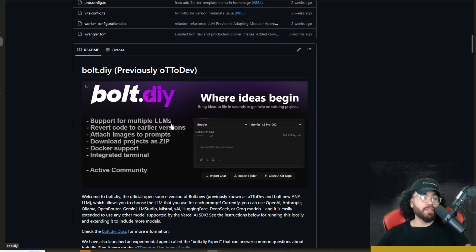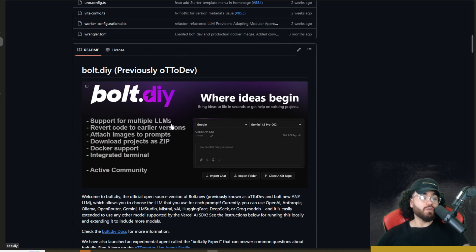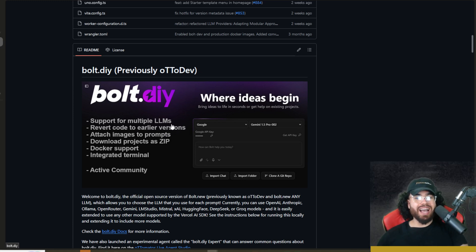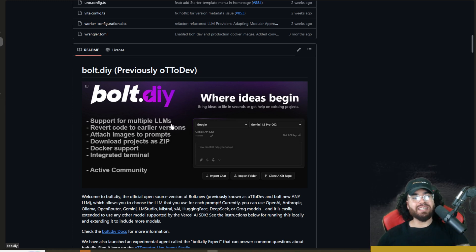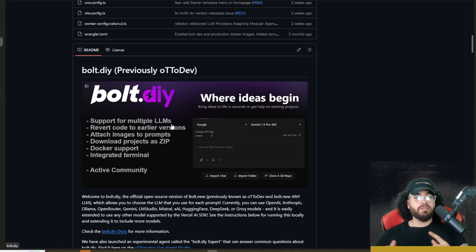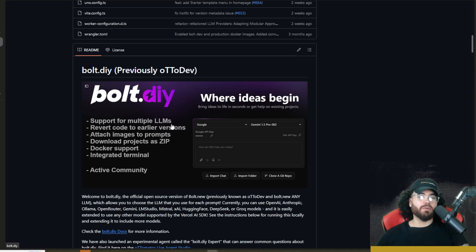The new name is Bolt.DIY for do it yourself. In today's video, I'm going to show you how you can self-host this project on your own and leverage it with the most powerful open source AI model to date, which is DeepSeek version 3. This is a really powerful combo that will allow you to build full stack apps. Let's dive right into it.